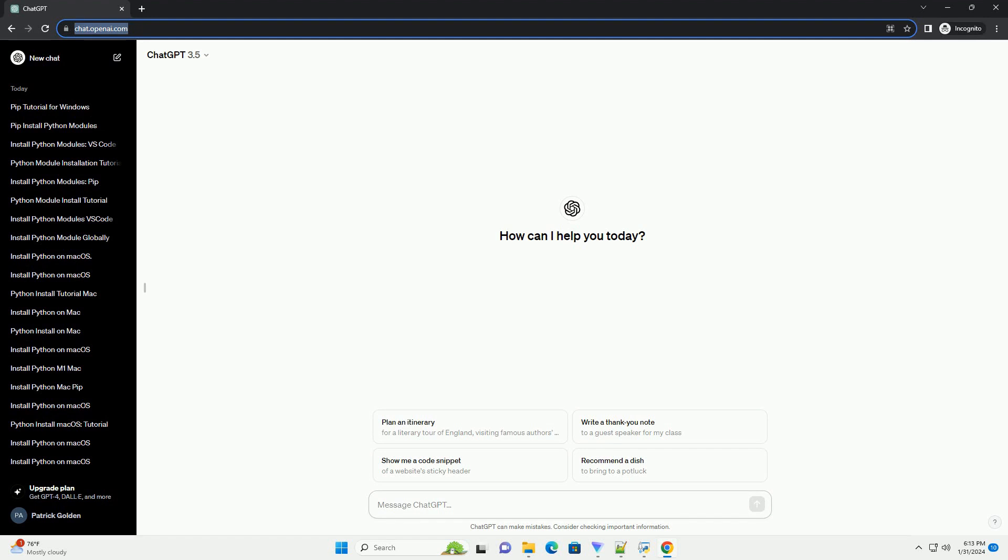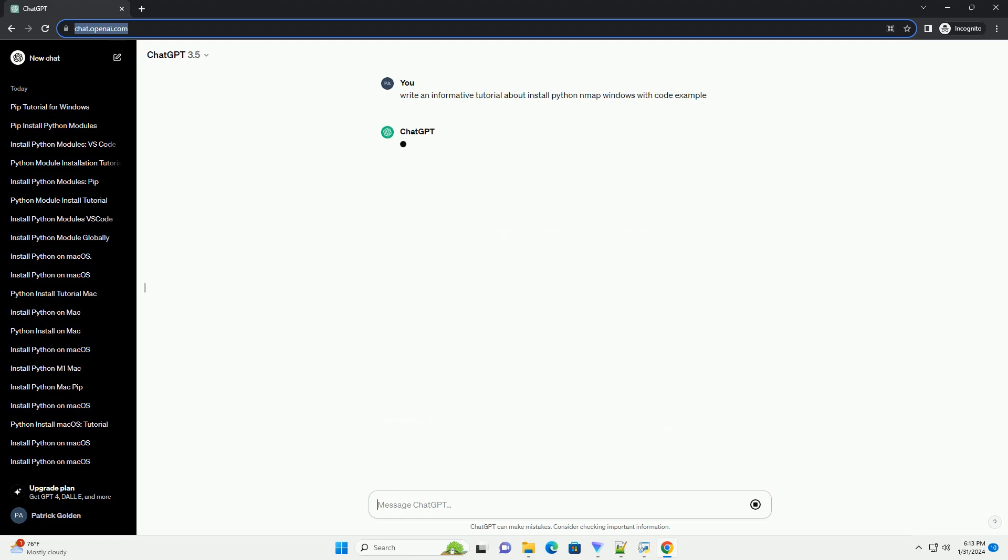Sure, I can provide you with a step-by-step tutorial on how to install Python map on Windows along with some code examples.